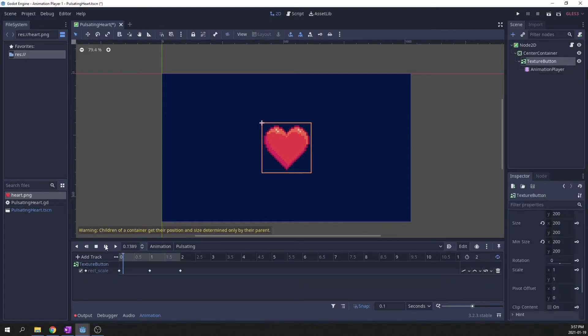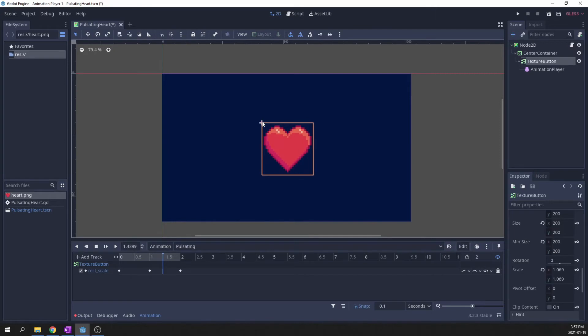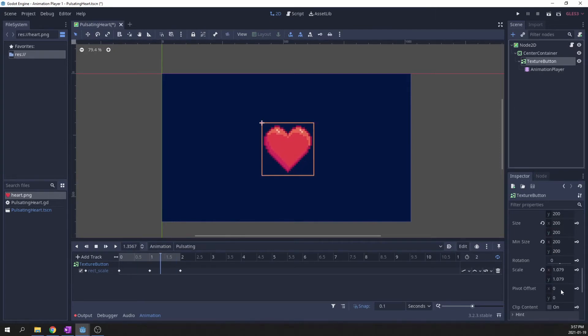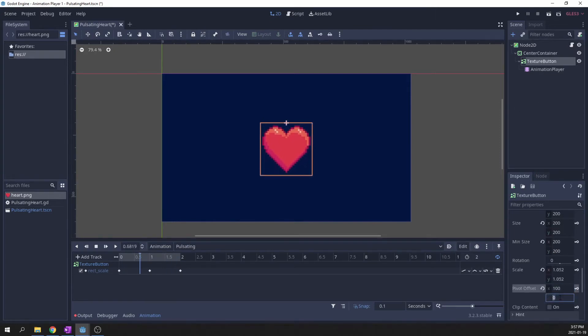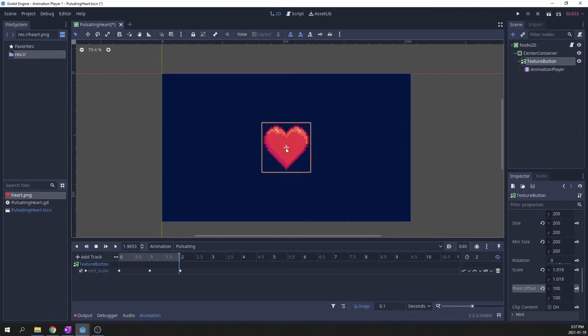The scaling is not calculated from the center of the sprite. To fix it, simply set the pivot offset to half the size of the button. Ah, much better.